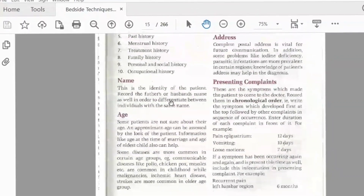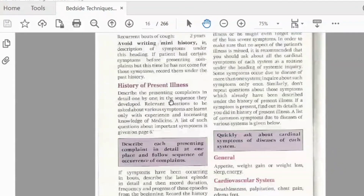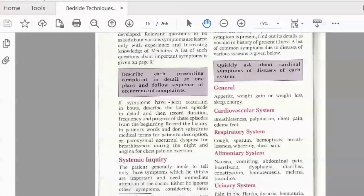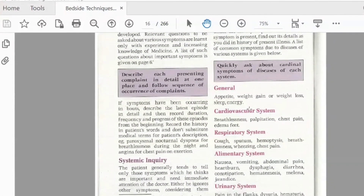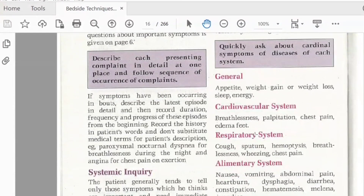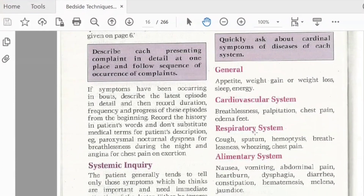In systematic inquiry, we cover general symptoms such as appetite, weight loss, and energy levels. In the cardiovascular system, we ask about palpitations, chest pain, and edema of the hands and feet. In the respiratory system, we ask about cough, sputum, hemoptysis, breathlessness, and chest pain.